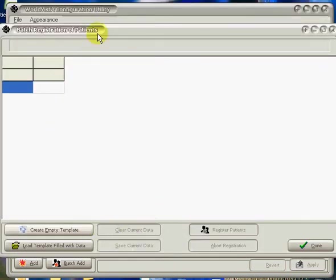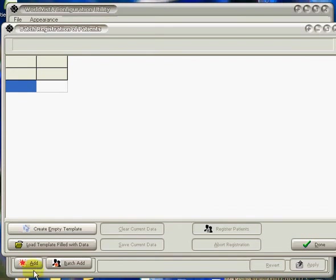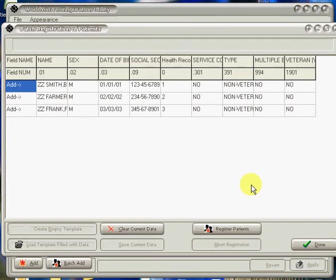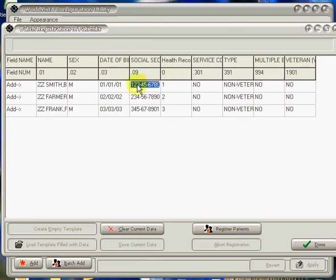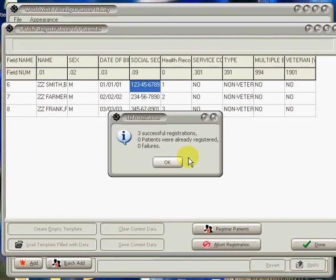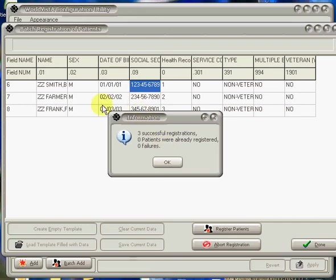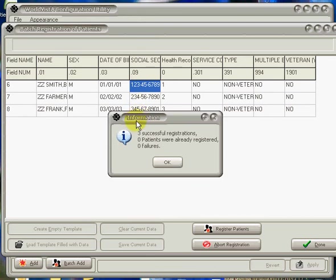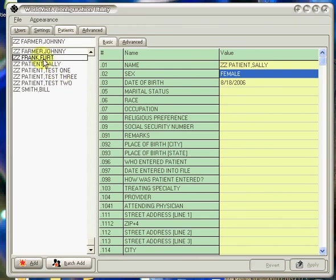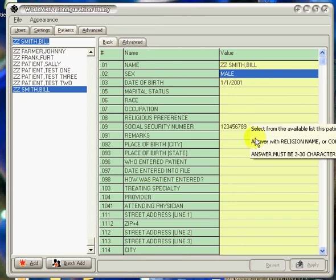Now back into our GUI configuration. Let's say load template filled with data. I'm going to pick demo data. Here we have the data that's been imported. You can edit it here directly if you need to. Or let's say register patients. We just said there's three successful registrations, zero patients who are already registered, and zero failures. If there had been problems with a particular failure, it would have left those ones there to be corrected, and it would have removed the ones that were successful. You can then save the data back out to another CSV for further manipulation, or you can edit it here directly. Let's say done. You see now we have here these extra patients that have been added, and they can be further edited if need be.